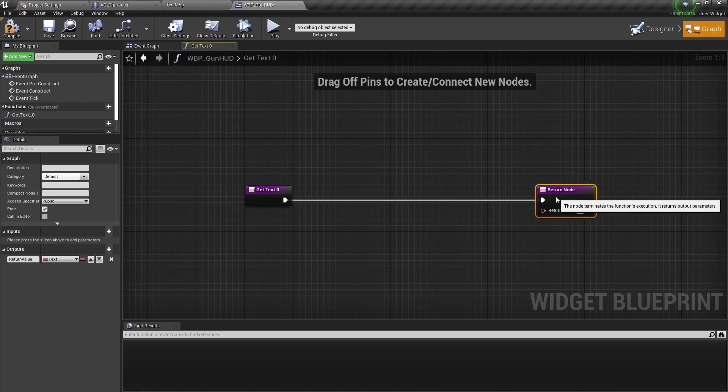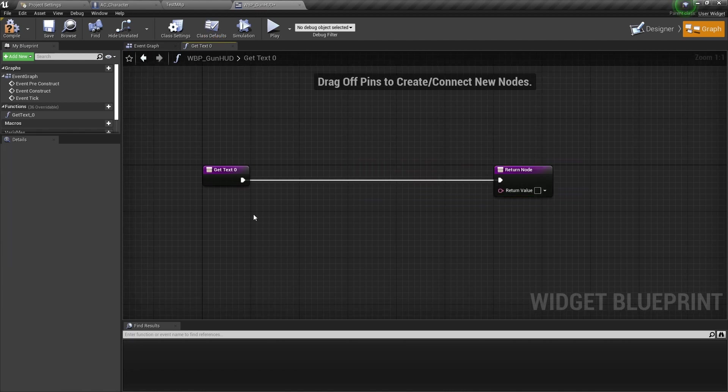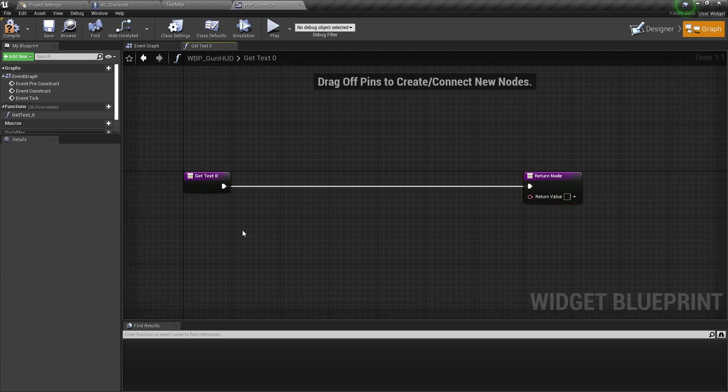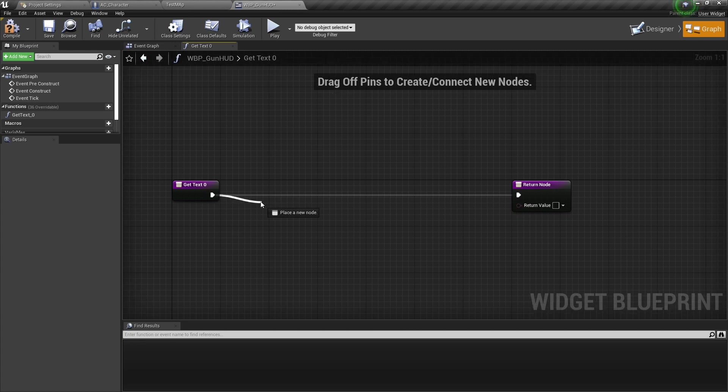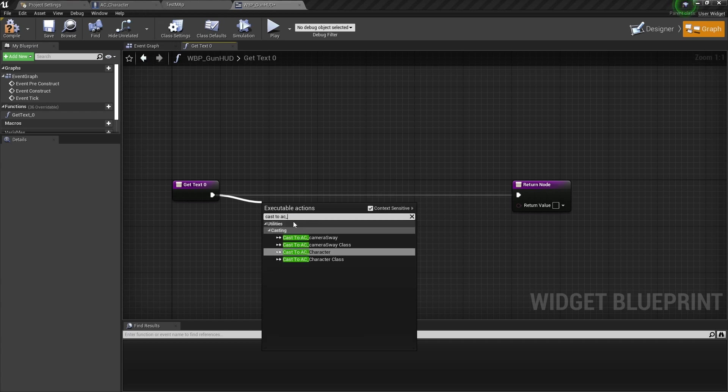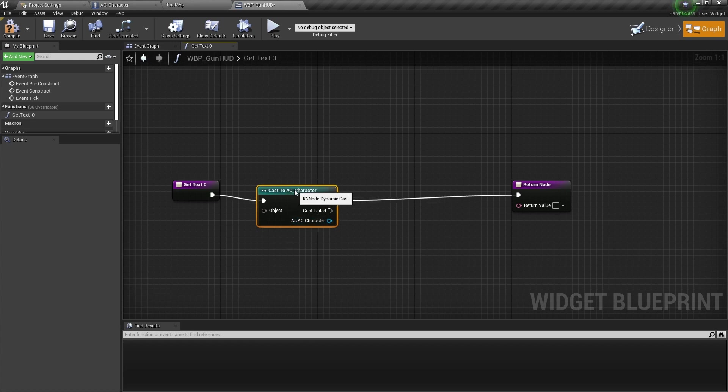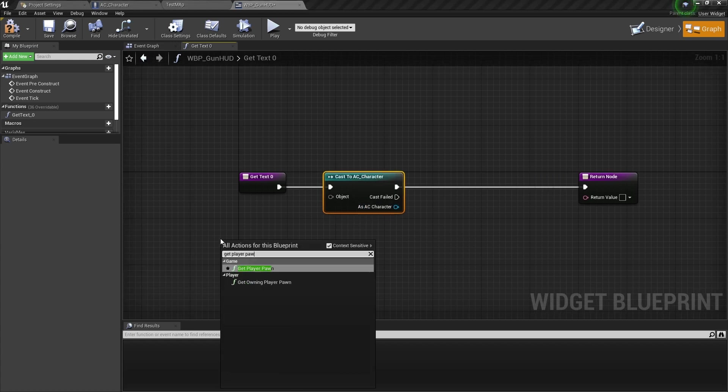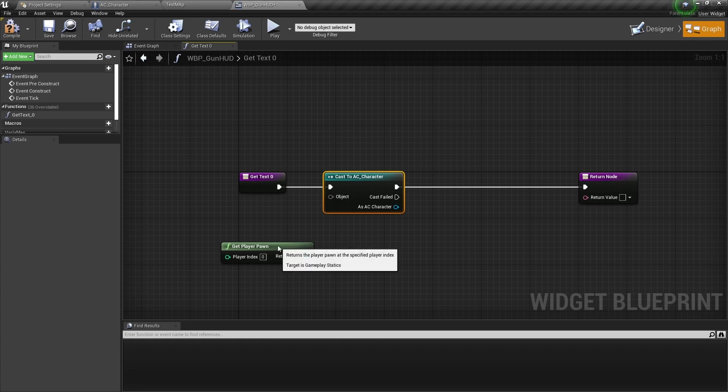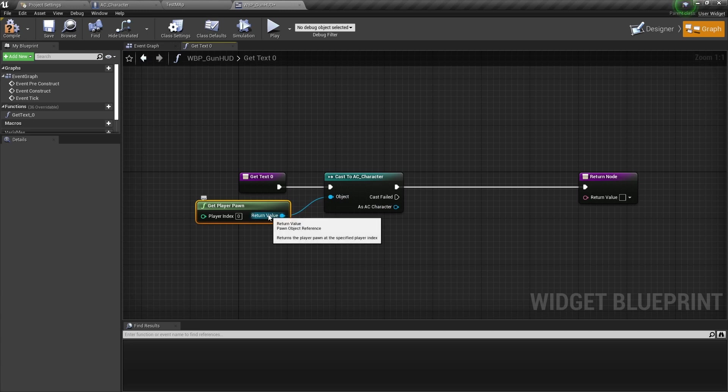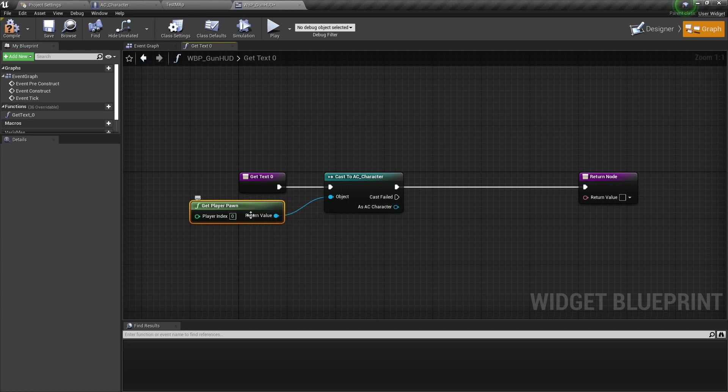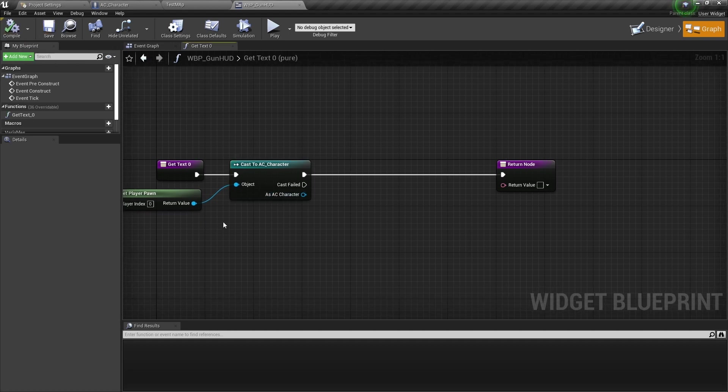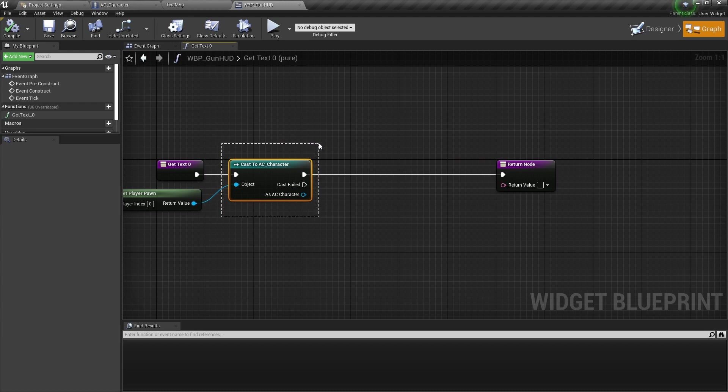Let's create binding and we need to cast to the player. Get a reference to the player and get the player's current magazine count or current ammo from his magazine capacity. So let's cast to AC underscore character. And we want to get player pawn. This is the pawn that you're playing as. We have not actually created the integer value we need for this, but we've gotten our reference.